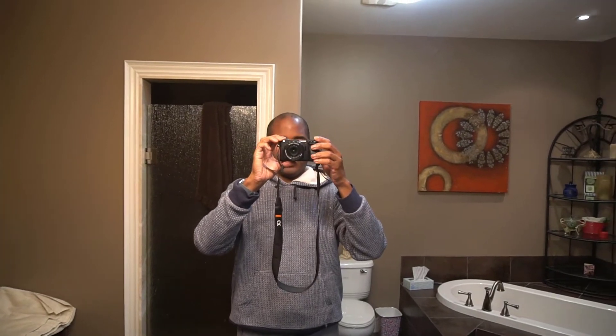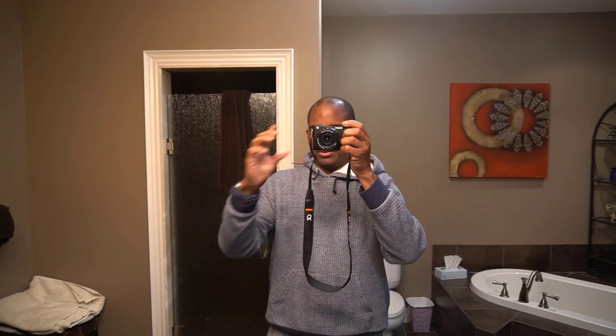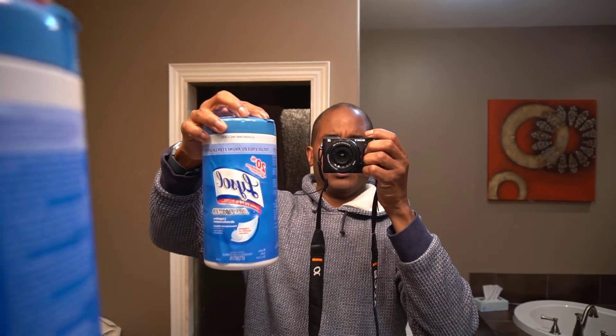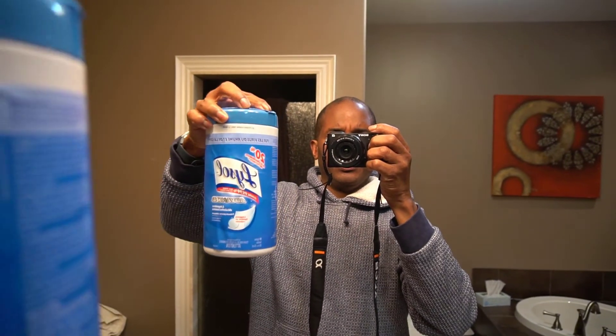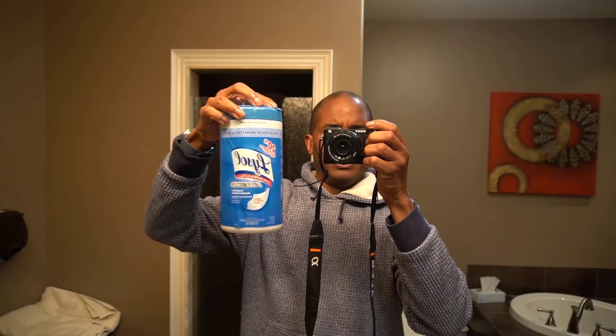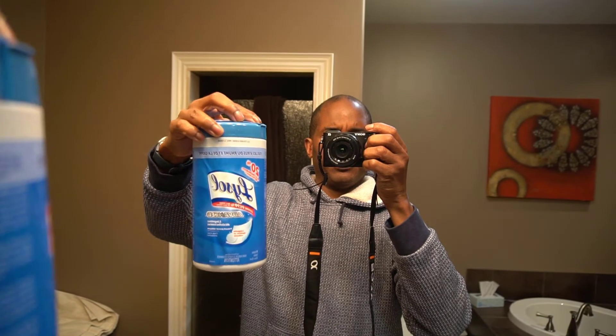But do you actually understand how a mirror works? Do you understand how words appear in the mirror and why they do? When I hold up this Lysol container and I read the words, are they forwards or are they backwards? How does a mirror actually work? If I hold my hand like this, did the mirror change it from left to right? No, my fingers are still pointed towards the wall.